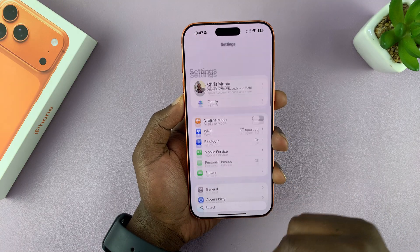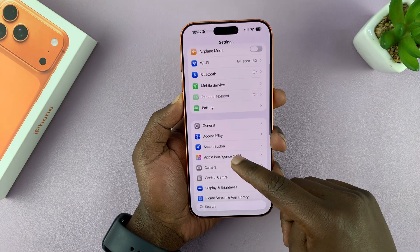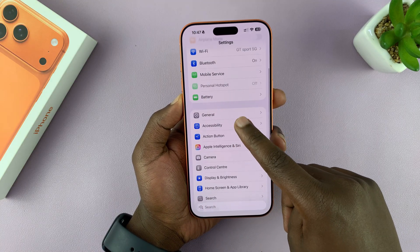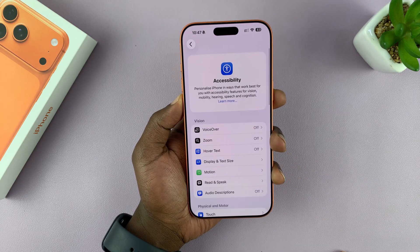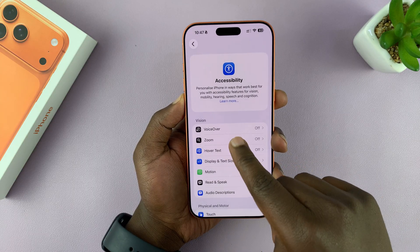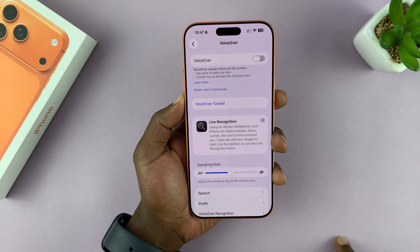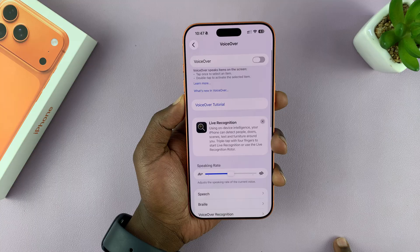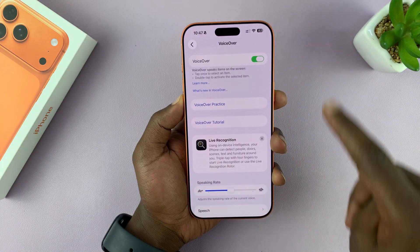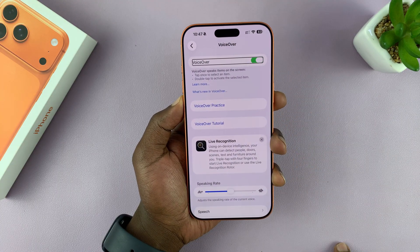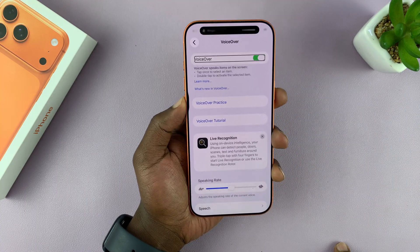Go to Settings. On the main Settings page, go to Accessibility and tap on that. Then at the top of the Accessibility page you will see VoiceOver — tap on that, and now you can enable VoiceOver mode.